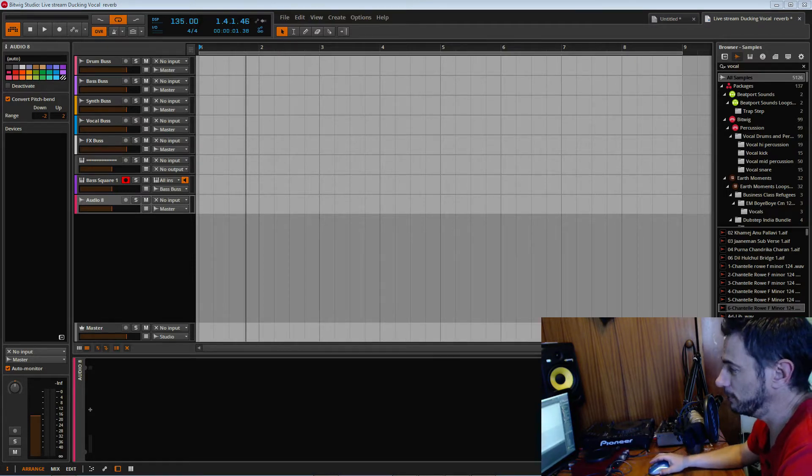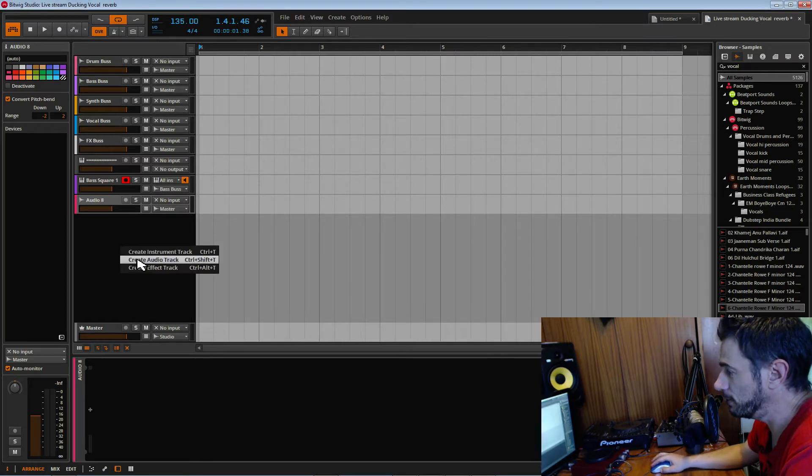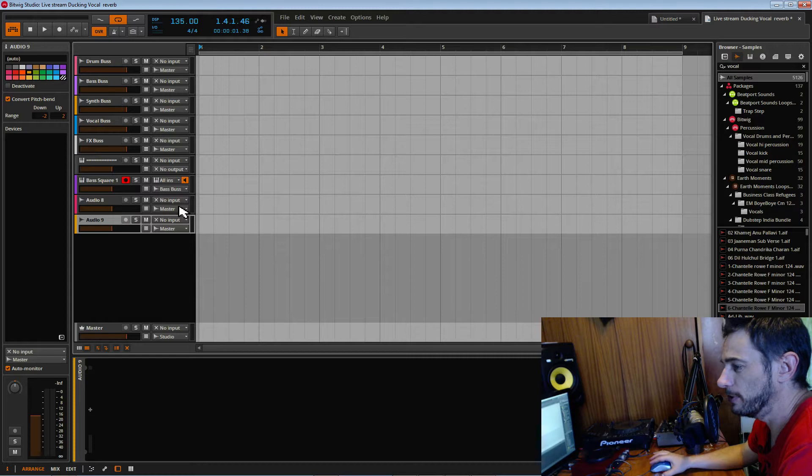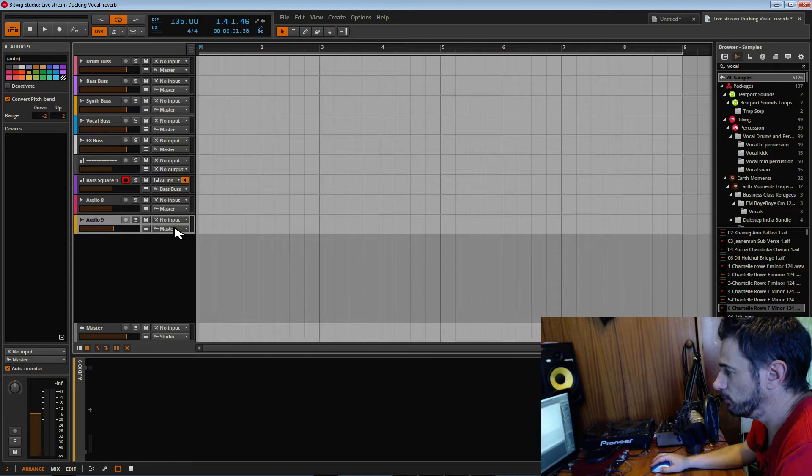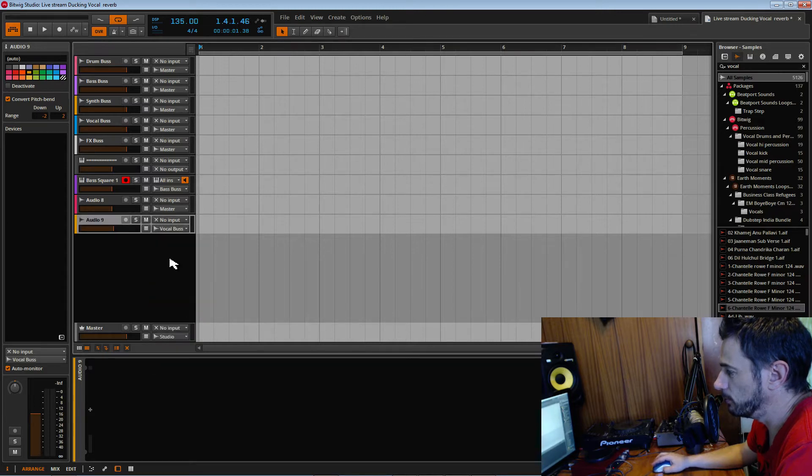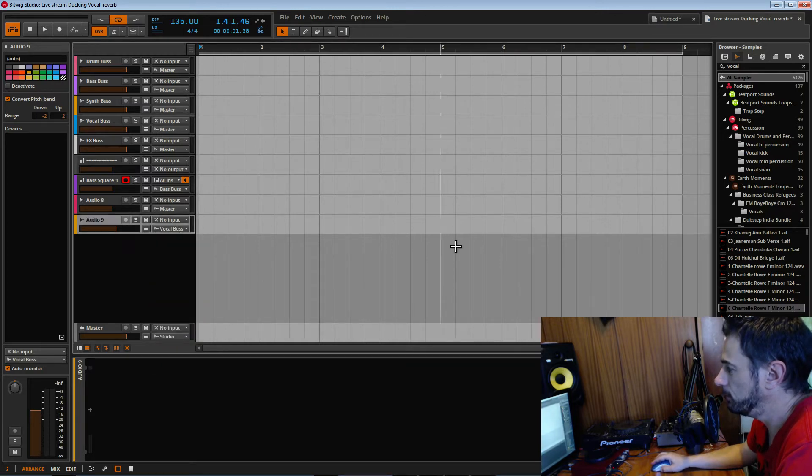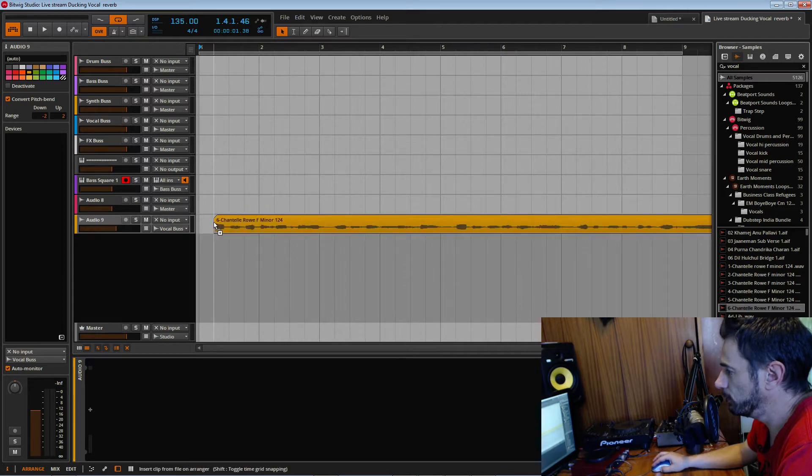I'm going to quickly create another audio track. This is my template that we made earlier, so we're going to use that. I'm going to create a new audio channel and send it to the vocal bus, and then drag in this vocal onto here.